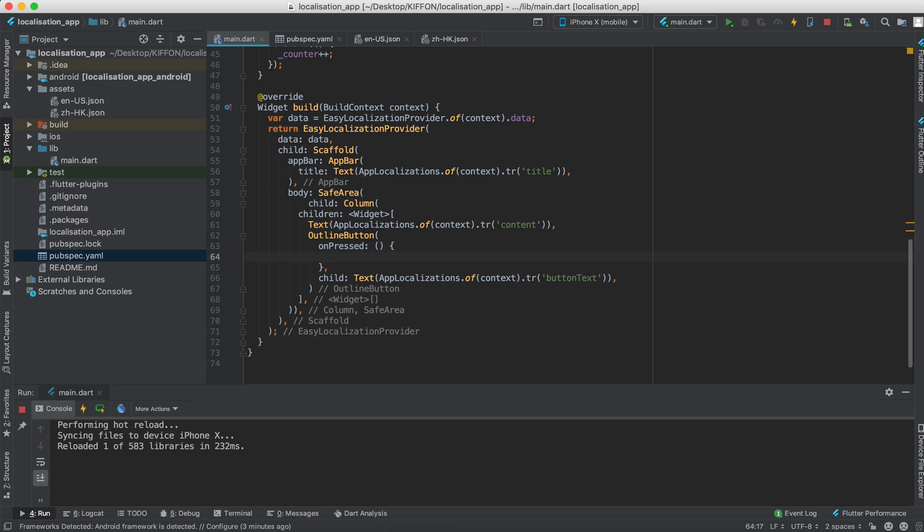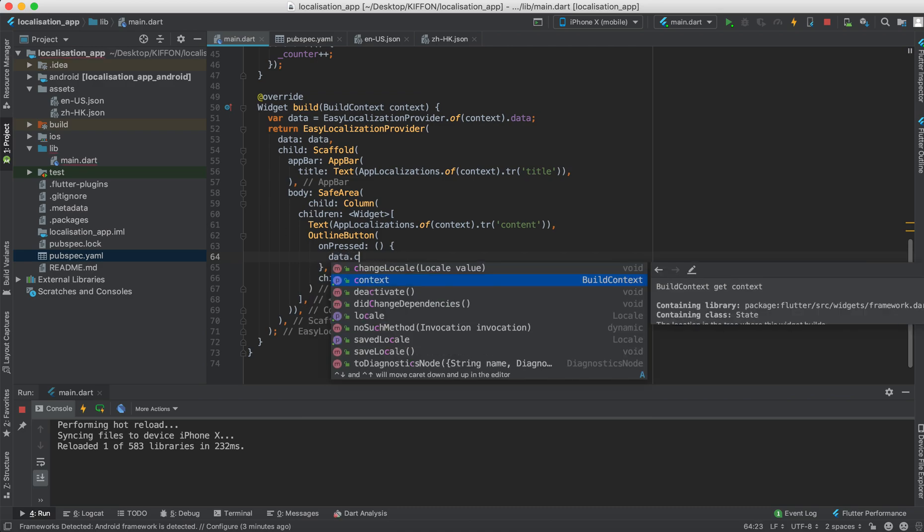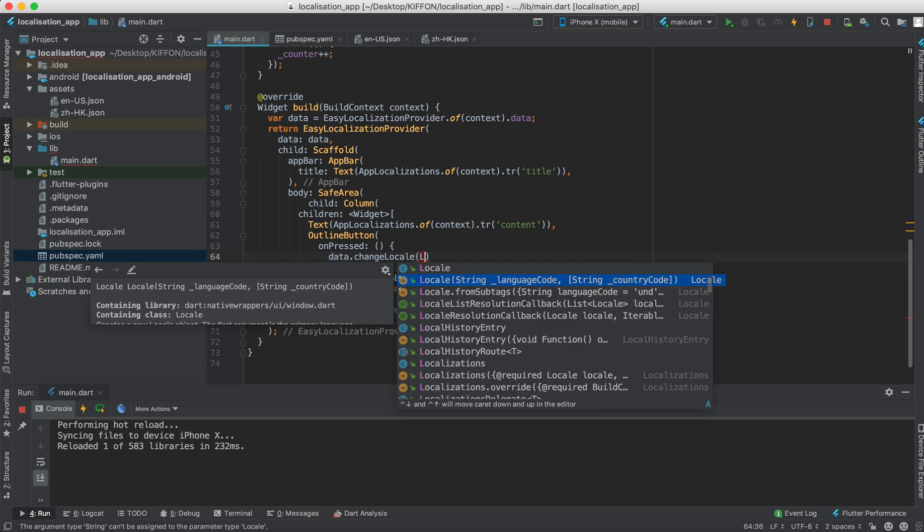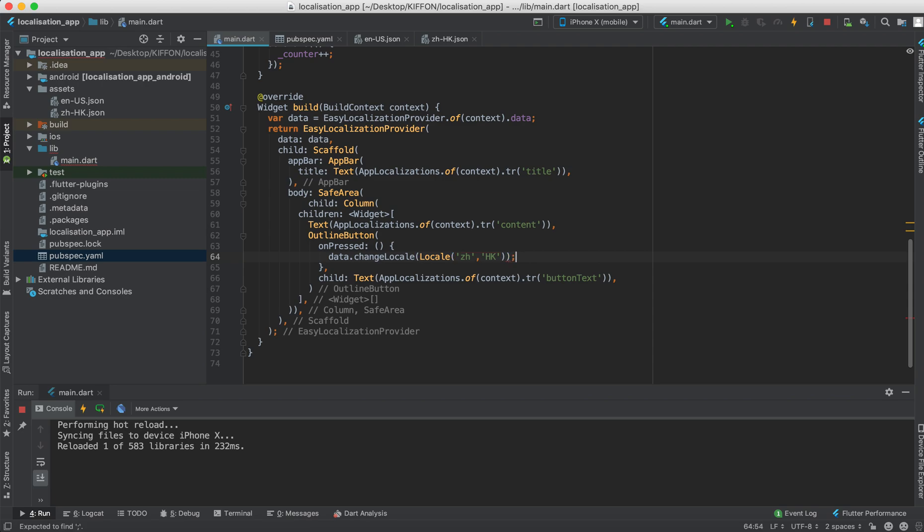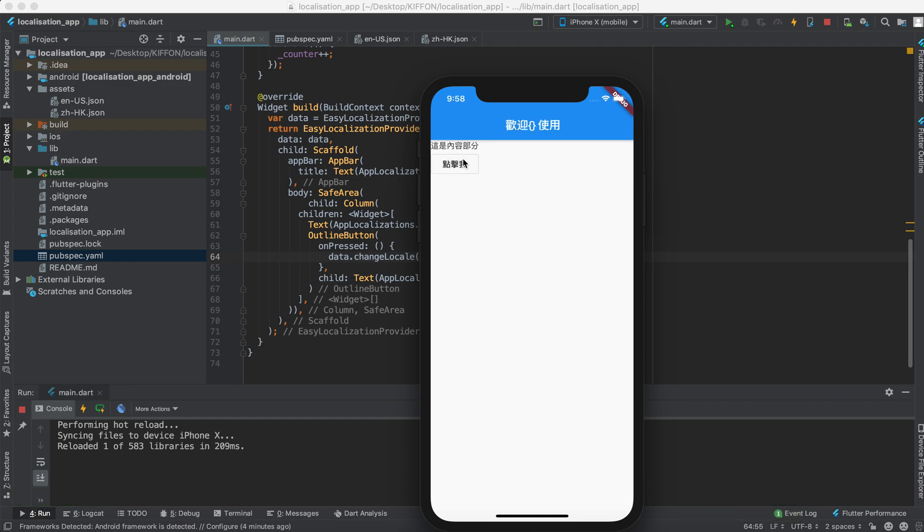Let's say data.changeLocale and let me say we change the locale to your language code which is zh and the country code which is hk. Let's see, does it work? Yes. That's it.